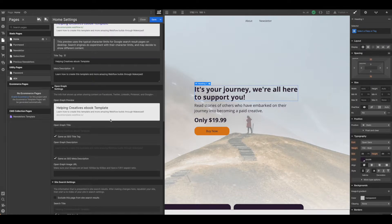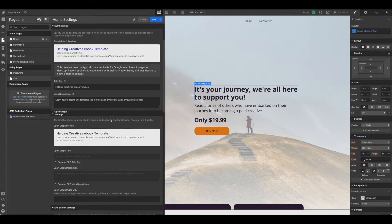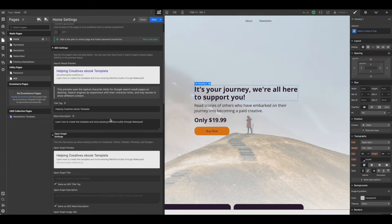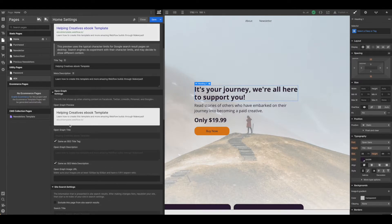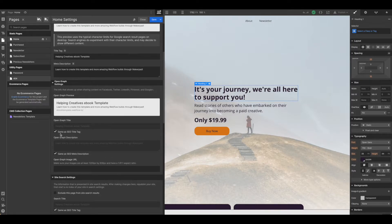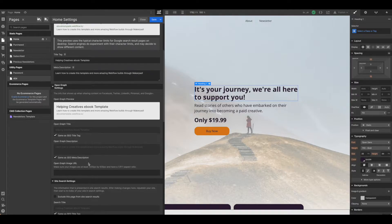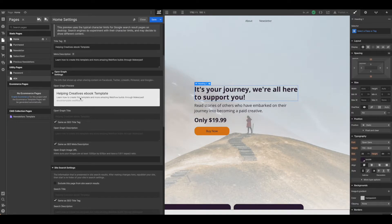A couple of things that you need to do to get this set up appropriately to share across platforms is to be sure that you're setting your title tag and meta description and that you're checking same as SEO title tag and same as SEO meta description for the open graph settings.